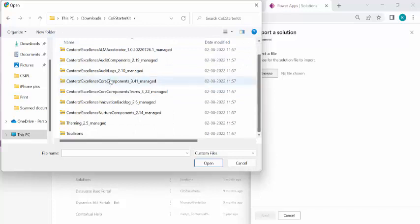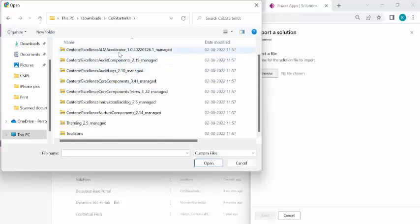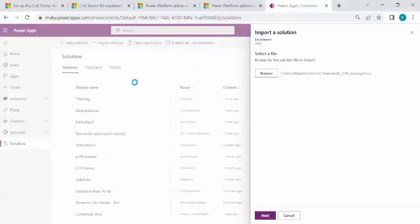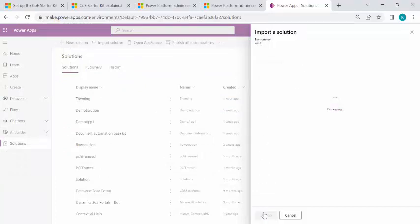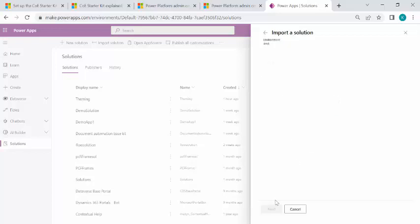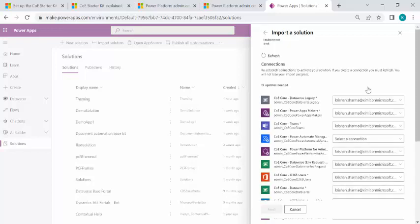And I'll just pick one of the core component solutions. So these are the additional extensions. I'll just pick the core component so that I can import that piece. So it takes a while to get imported. After it's imported, we would be able to see that there are multiple canvas apps created. There are multiple flows being created.